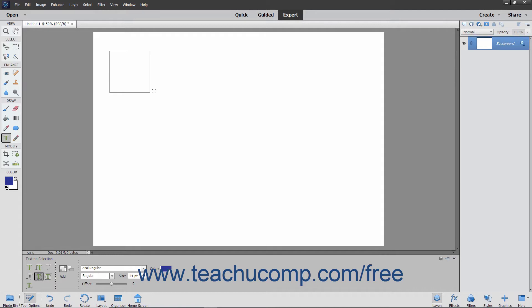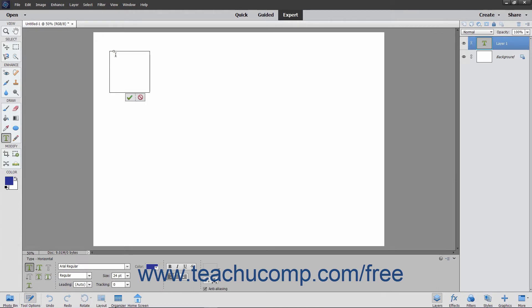The selection will then become a solid line. Next, move your mouse pointer over the line at the location where you want to start adding text. Your mouse pointer will then turn into the familiar I-beam character. Click at the point where you want to begin typing, and then type your text. When you are done, click the green checkmark to accept the text, or Cancel to discard it.